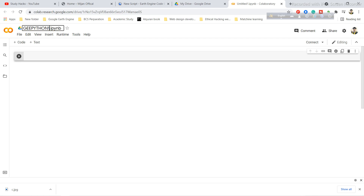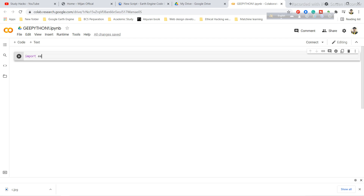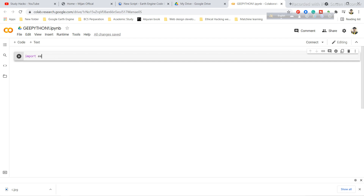Now you can import your module, as well as import, authenticate, and initialize. The Earth Engine API is installed by default in Colab, so you only need to import and authenticate. Simply use the import statement, then import the Earth Engine module using 'import ee'. Click run or press Control+Enter to execute.